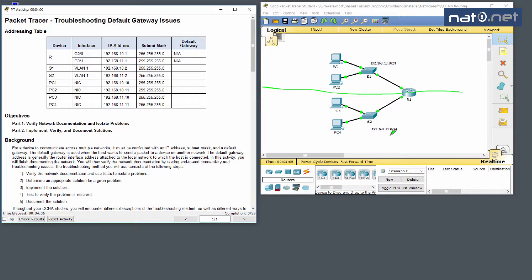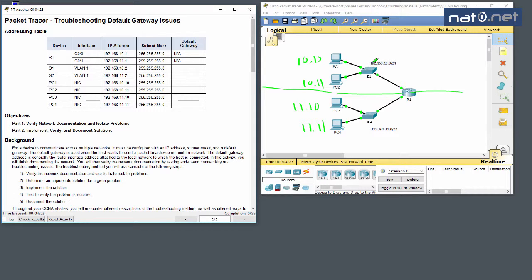The first network is 10.0/24 and the second is 11.0/24. PC1 is 10.10, PC2 is 10.11, PC3 is 11.10, and PC4 is 11.11. Switch 1's management IP is 10.2 and Switch 2 should be 11.2. The big question, since this is about default gateways, is what are the IP addresses of the router.